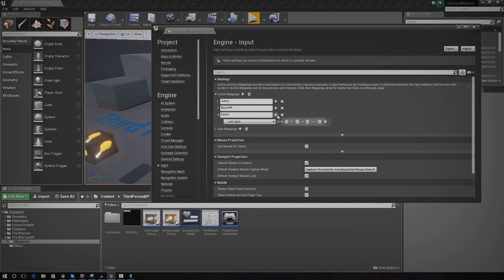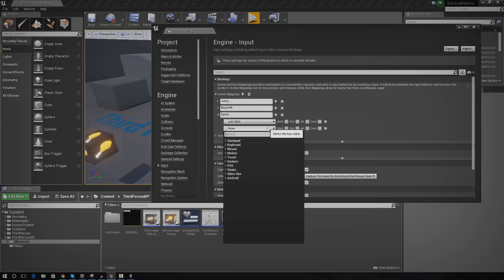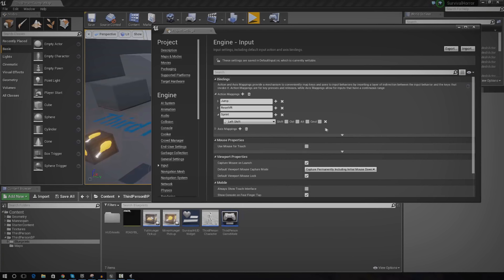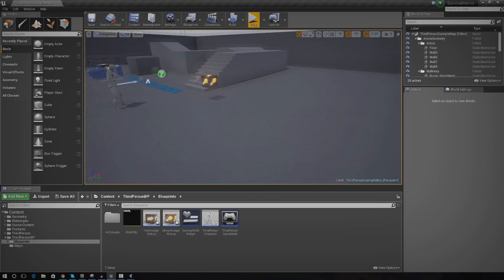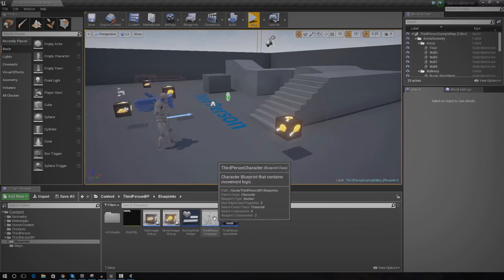If you want to add other controllers, just go ahead and press the little plus button here under sprint and then just add whatever you want — Xbox One, PS4 and so on and so forth. Now we can actually reference this sprint action mapping event inside of blueprints.